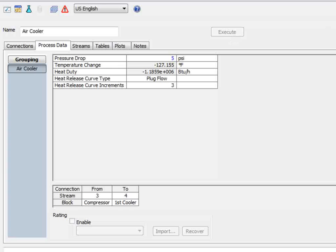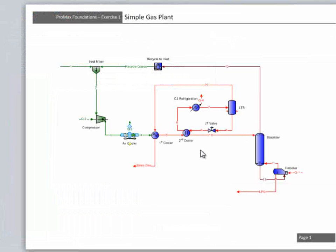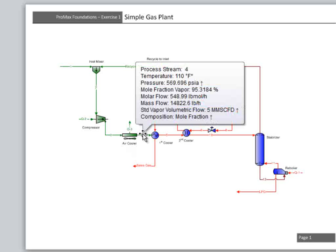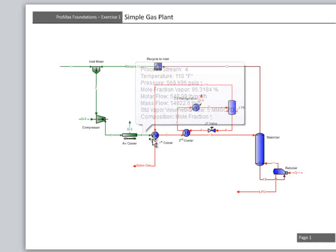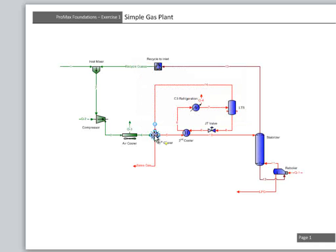Under the Process Data tab of the exchanger, we can set the pressure drop at 5 psi. We can verify it's giving the results we expect by hovering over the outlet stream and checking the temperature, pressure, and flow rates. If they aren't what you expect, you can make any changes required.